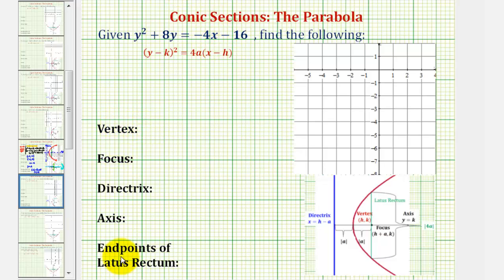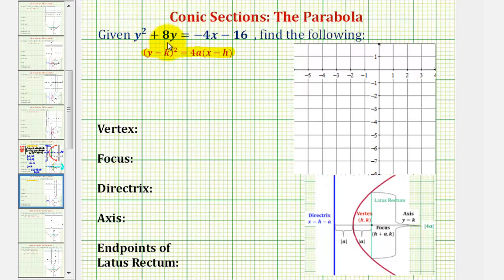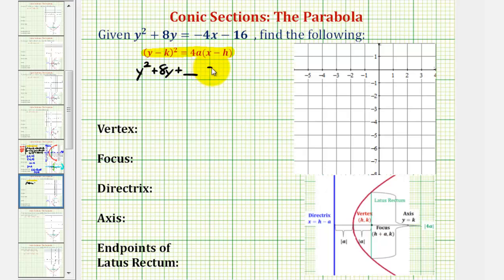In order to find the key components of the parabola, we want to write the equation in this form here. So looking at the left side in terms of y, we want this to be a perfect square trinomial, and then we'll factor the right side. So we'll have to complete the square on the left side. We'll have y squared plus 8y plus a constant equal to negative 4x minus 16 plus the same constant.